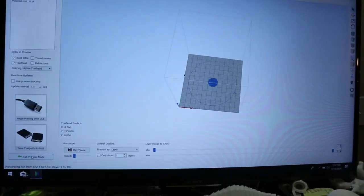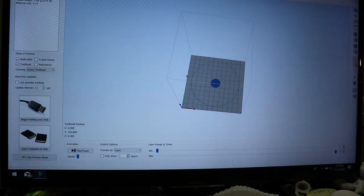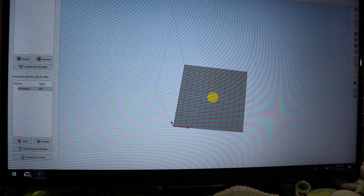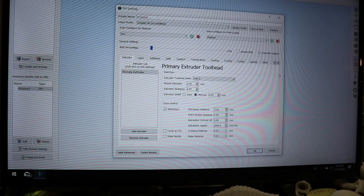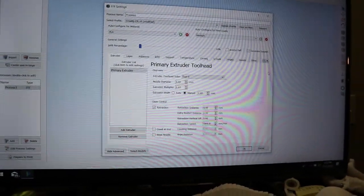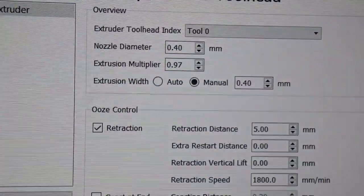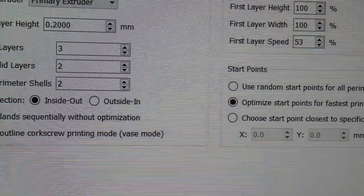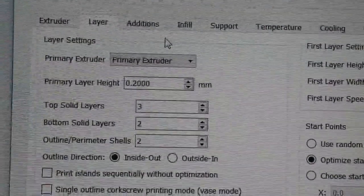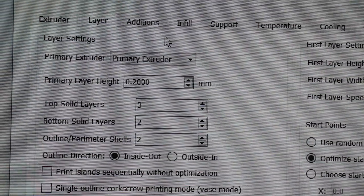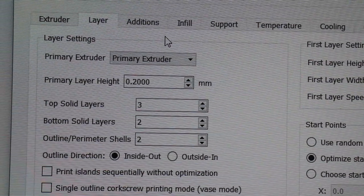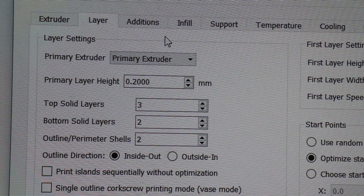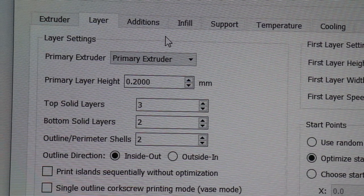Now the other thing we're going to talk about is your parameters. Let's take a look at your parameters here. What I'm talking about is this page here under Layer.